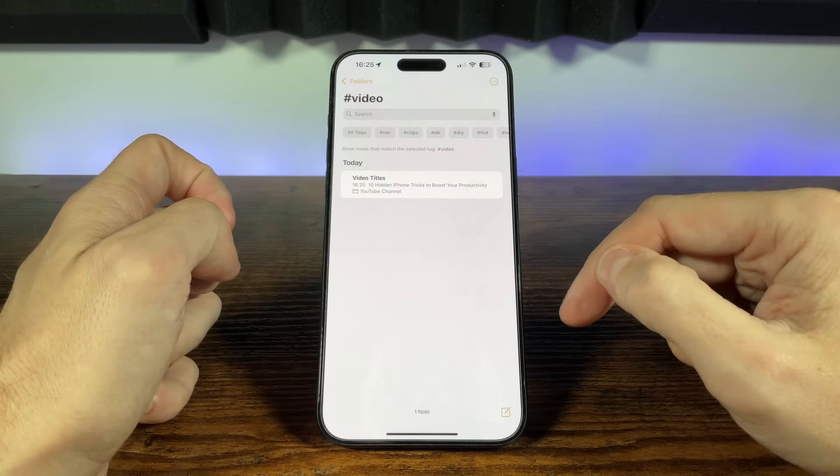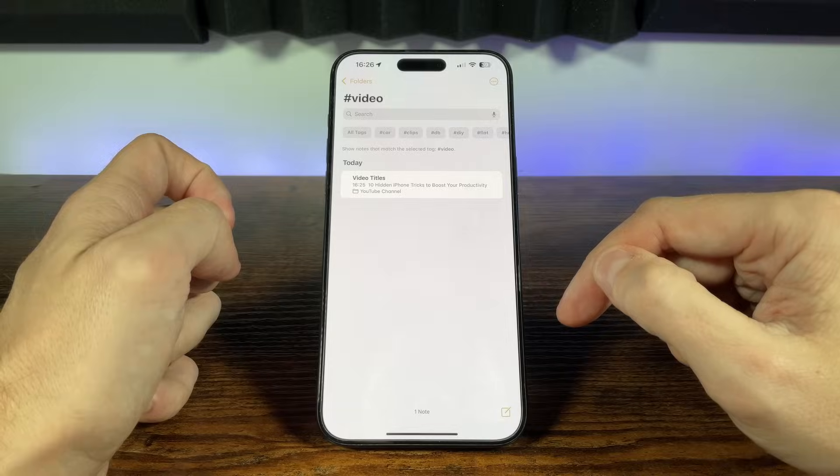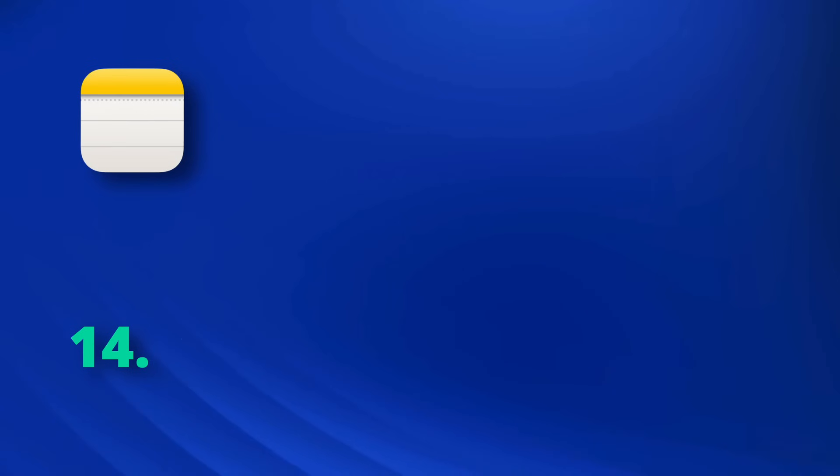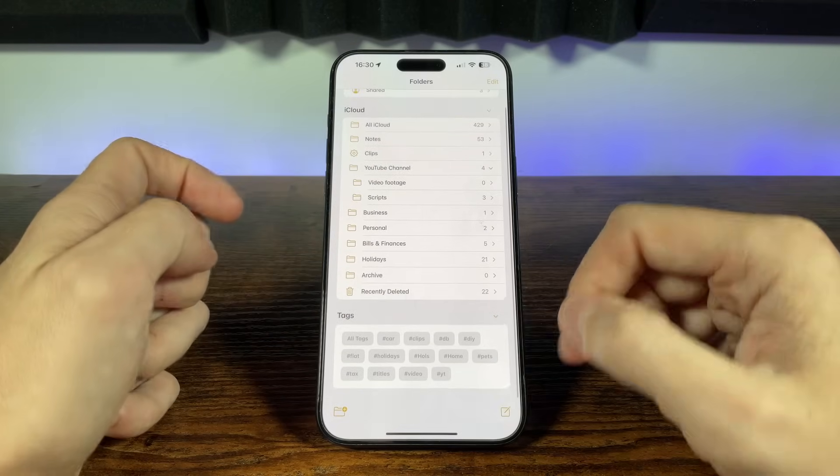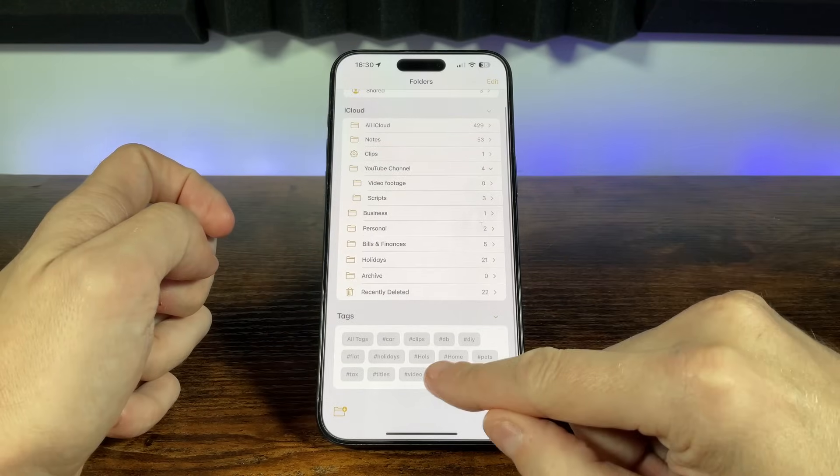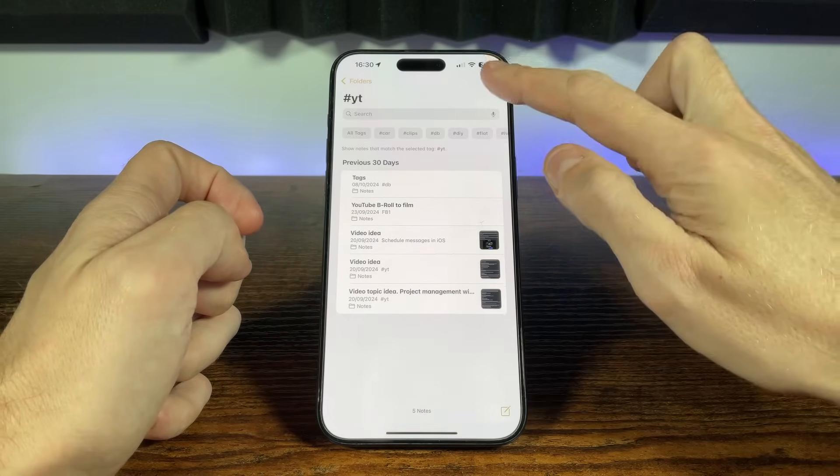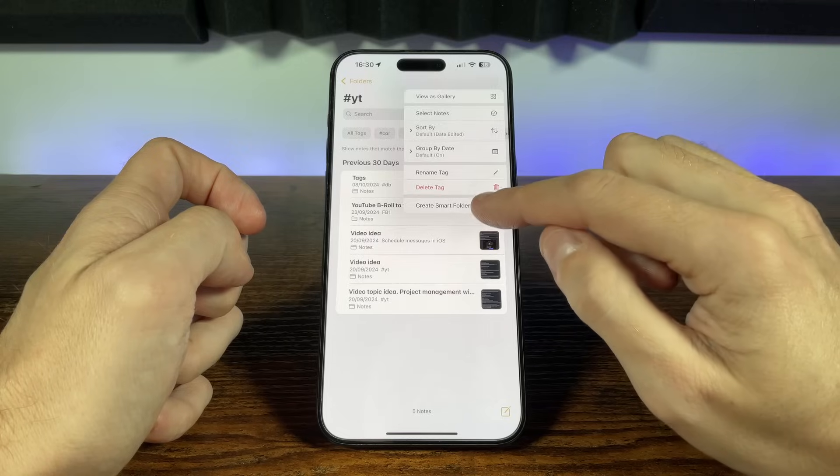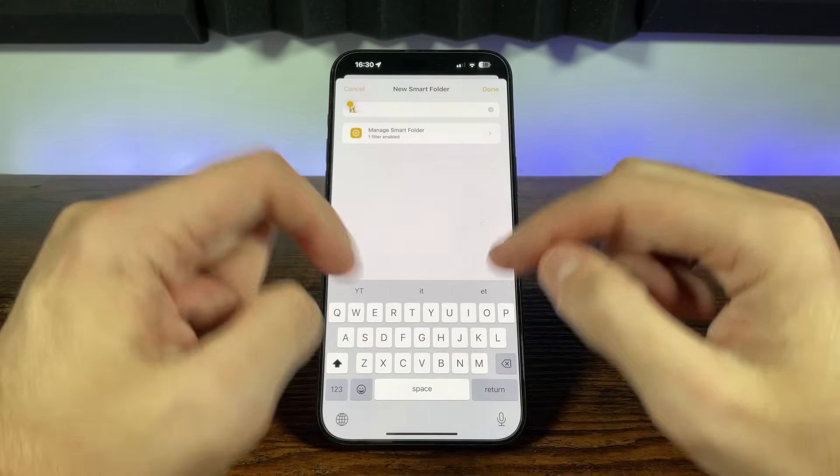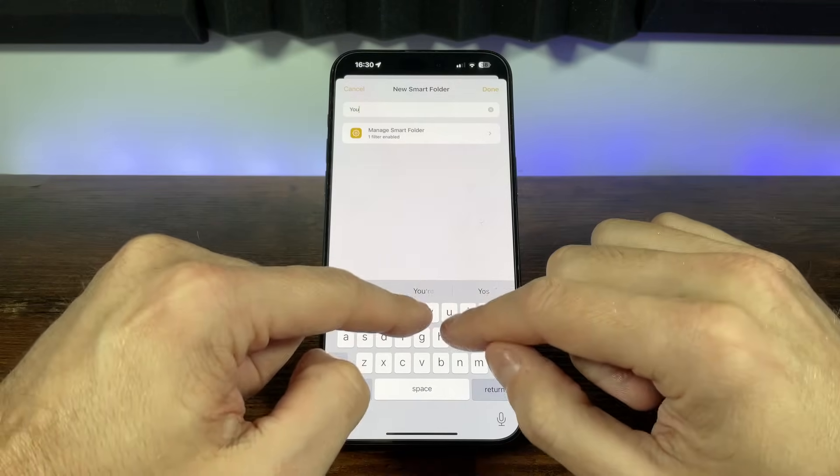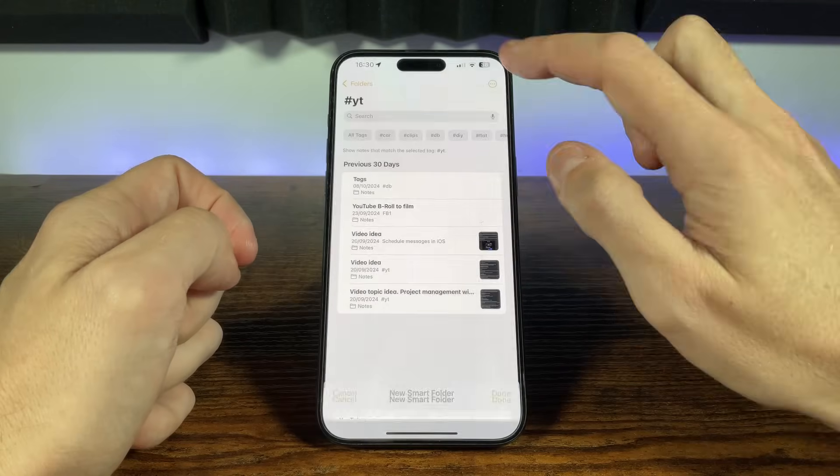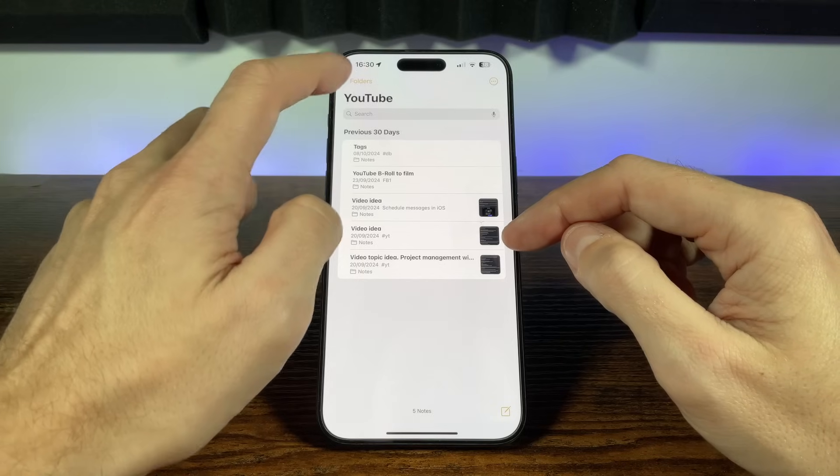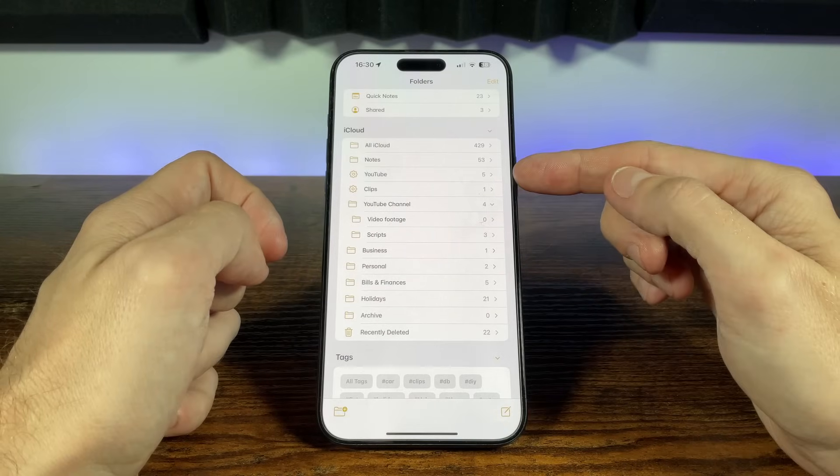Folders are a great way to start organizing your notes, but if you really want to supercharge your workflow we can use smart folders. Here where we selected a tag once in the tag view, we can select the three dot icon in the top right and choose create smart folder. Here we can name the folder and choosing done will save that folder. We can now see this folder in our list, indicated with a cog icon.